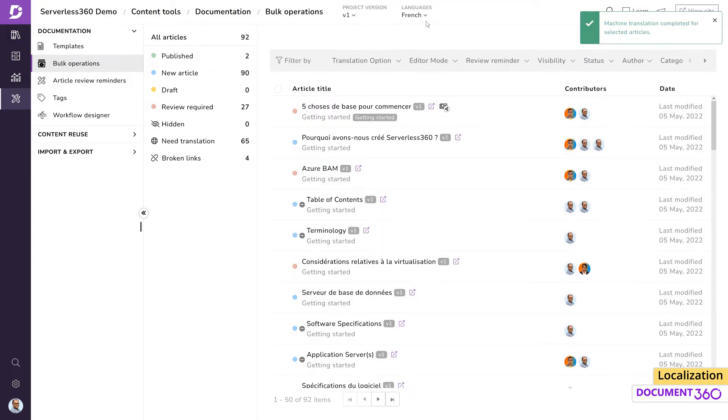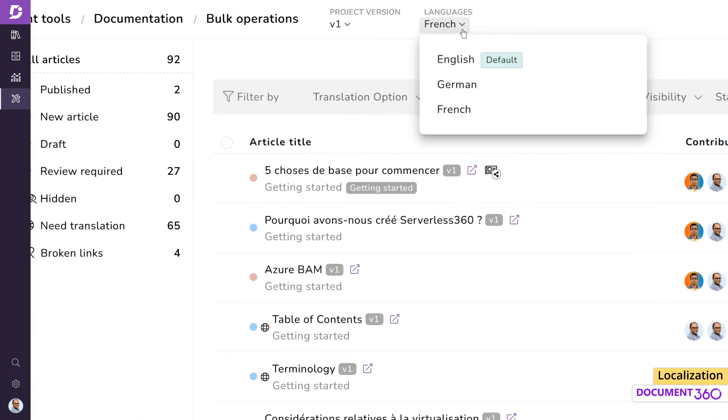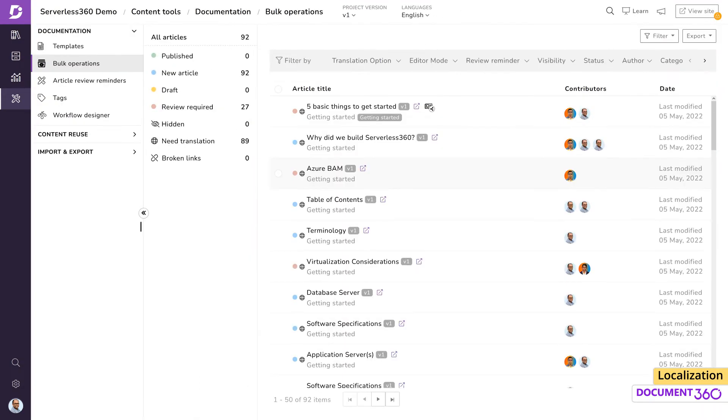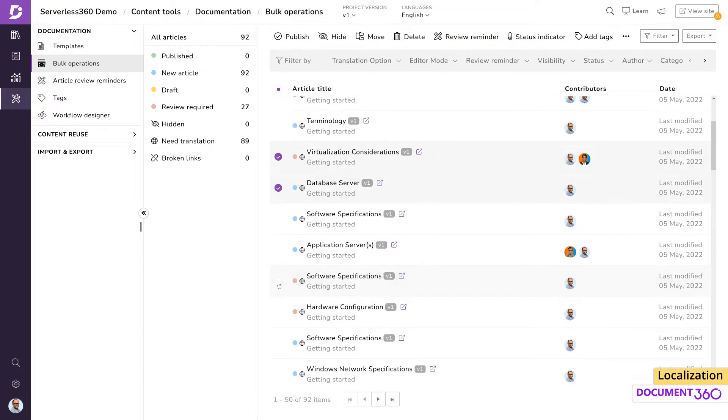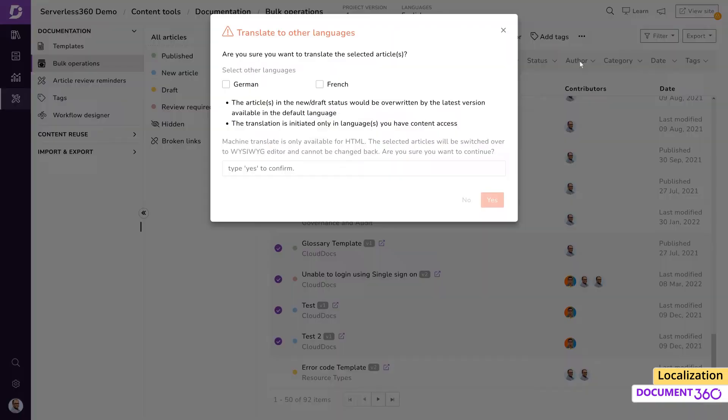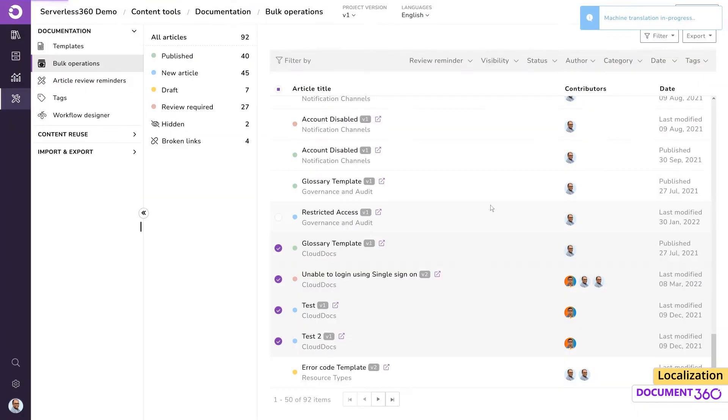Document 360 also allows you to bulk translate to multiple languages in one go. Just select the default language from the languages drop down, which in our case is set to English. Select the articles you need and choose Machine Translate. We can see that we have the option to translate to all languages we have selected for this version of the knowledge base. Let's confirm the operation by typing Yes. We'll receive a notification once the operation is complete.